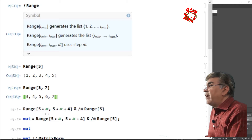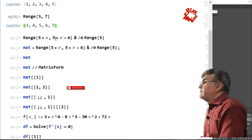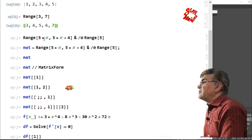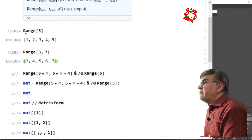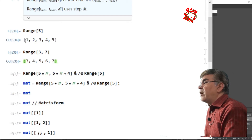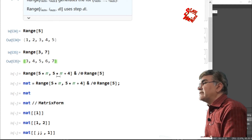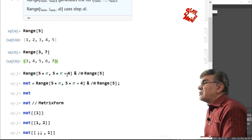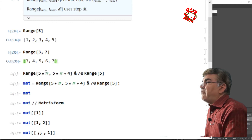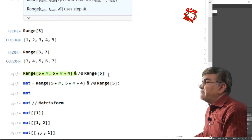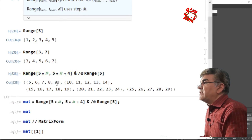So this whole line dictates that to every element inside Range[5], the function Range[5*#, 5*#+4] should be applied one by one. In other words, the single line executes the first function for each element of the second function and stores the result in a sub-list. According to the definition, Range[5] has first element 1, so replacing hash with 1 gives 5 and 9, meaning the first sub-list starts from 5 and goes to 9, exactly as shown.